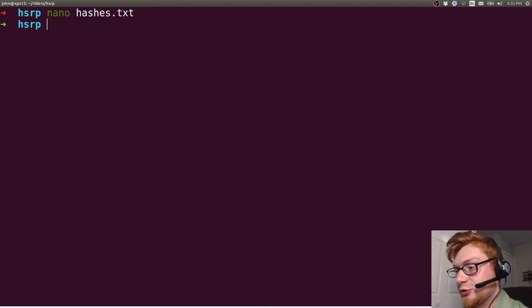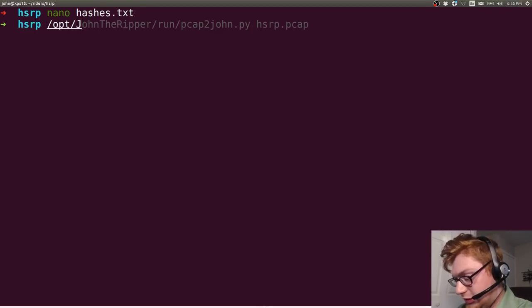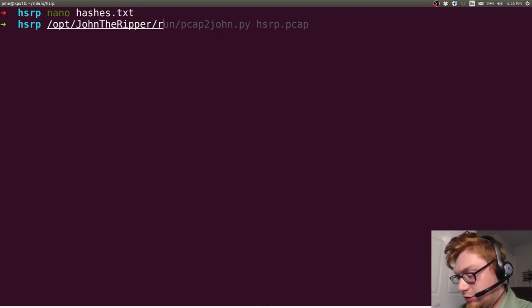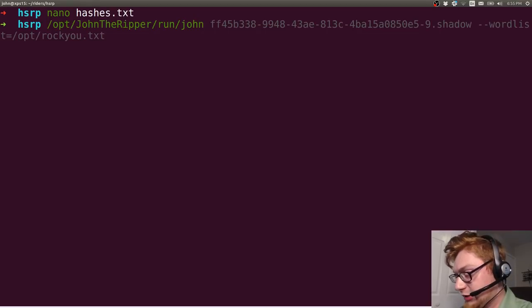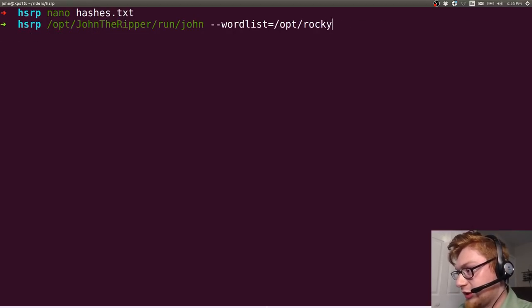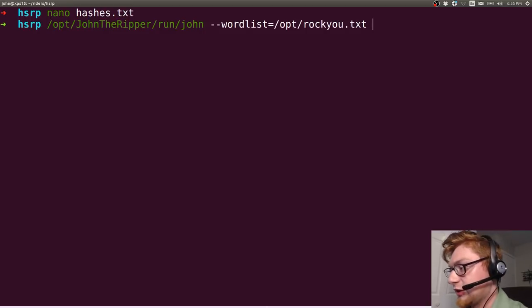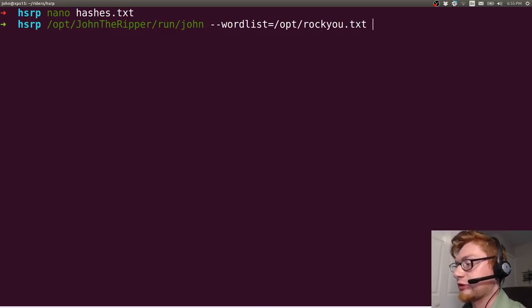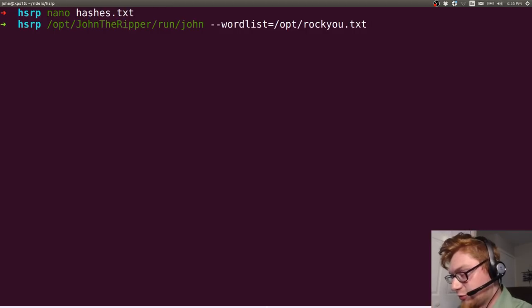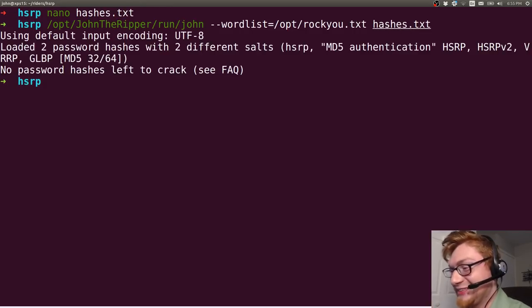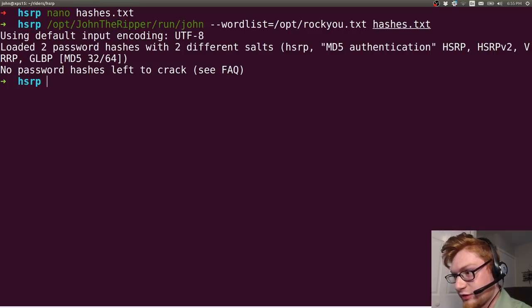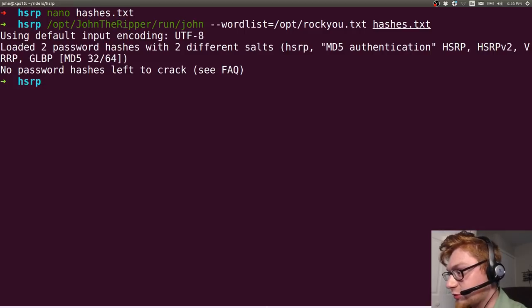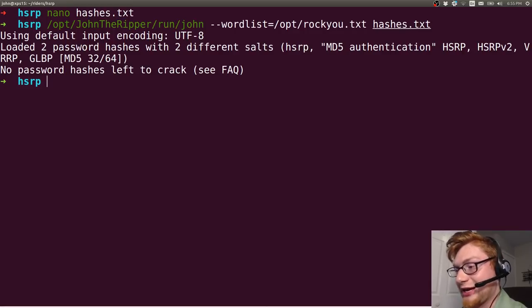And then we can use John the Ripper to go ahead and crack these, right? So opt John the Ripper and then run the real John binary. I'll use wordlist, which can be rockyou.txt. I'm just going to assume we're going to do a dictionary attack, right? Maybe the password that we're looking for is in rockyou.txt. It's a CTF, so it's got to be whatever. Let's pass in hashes. And it looked like that wasn't there. Loaded two different password hashes and two different salts. No password hashes left to crack.